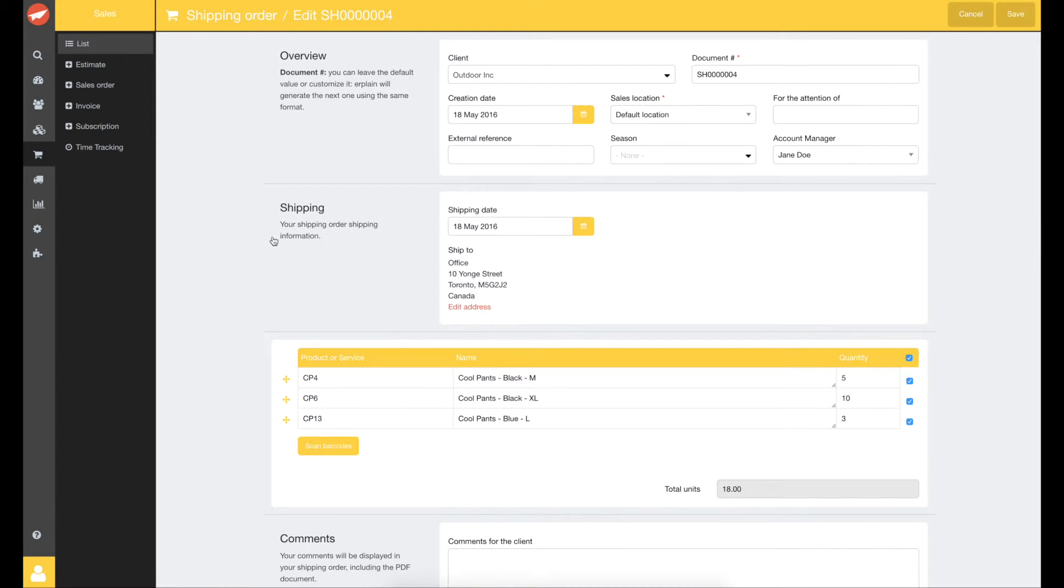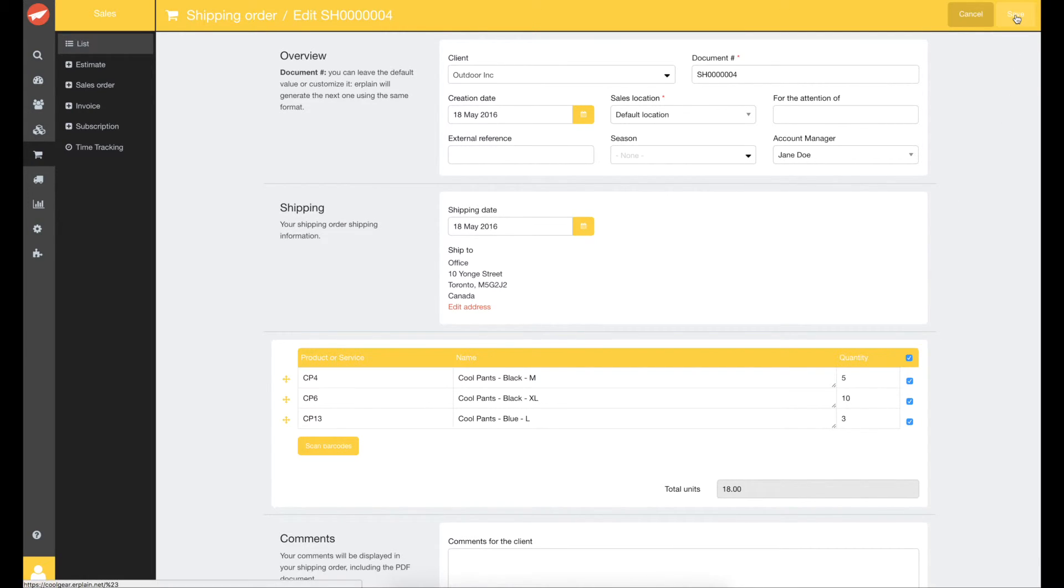In this example, let's assume that you have all the inventory on hand. Otherwise you can adjust the quantities and come back to your sales order when all your products are in stock. Airplane will automatically display the remaining quantities. Let's save.